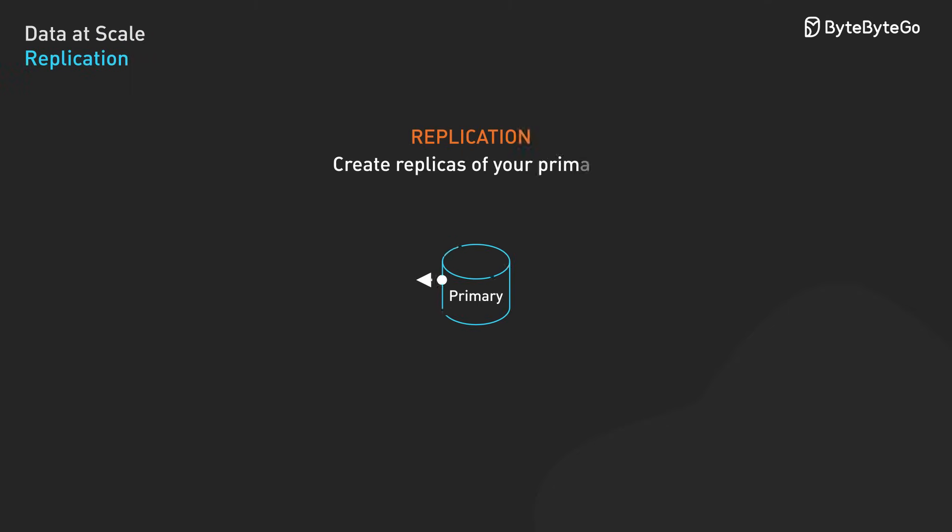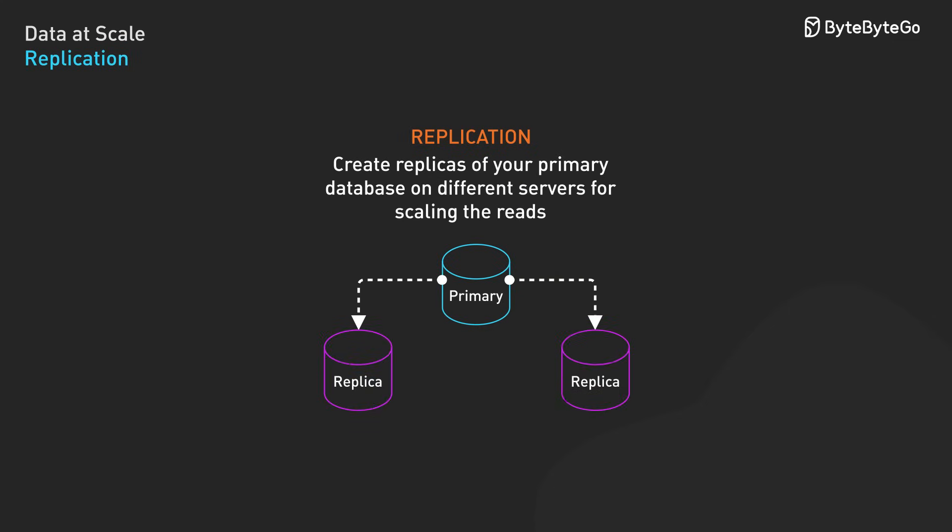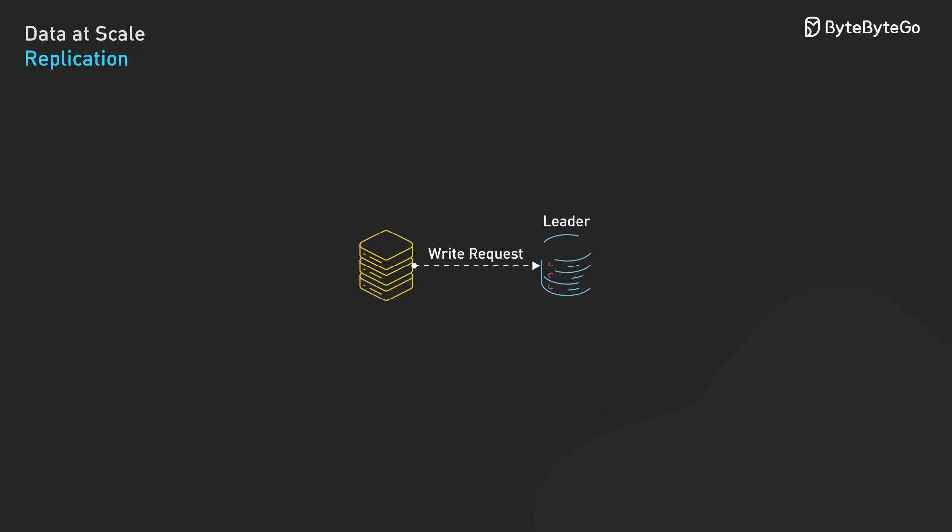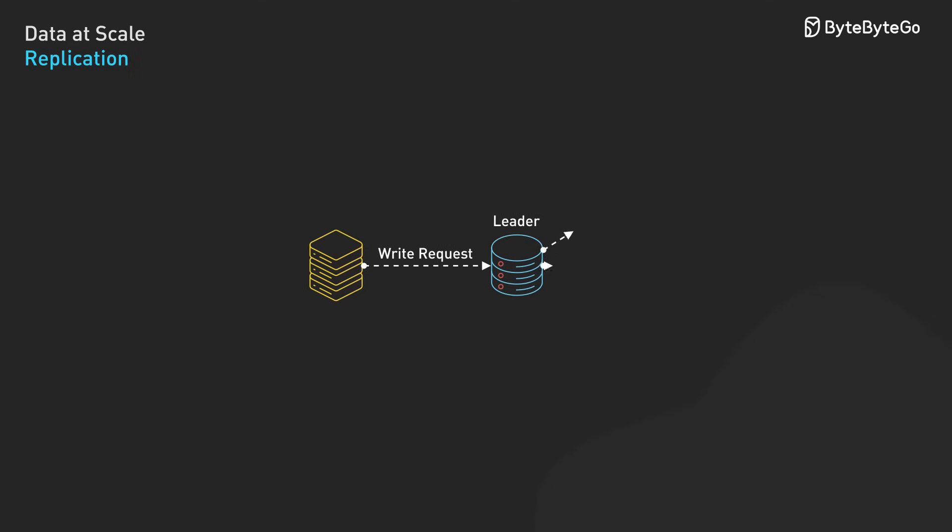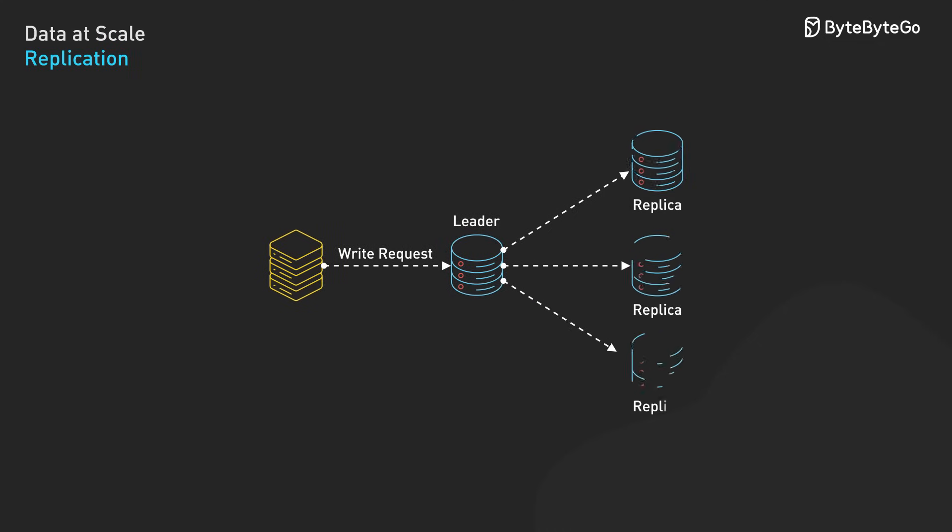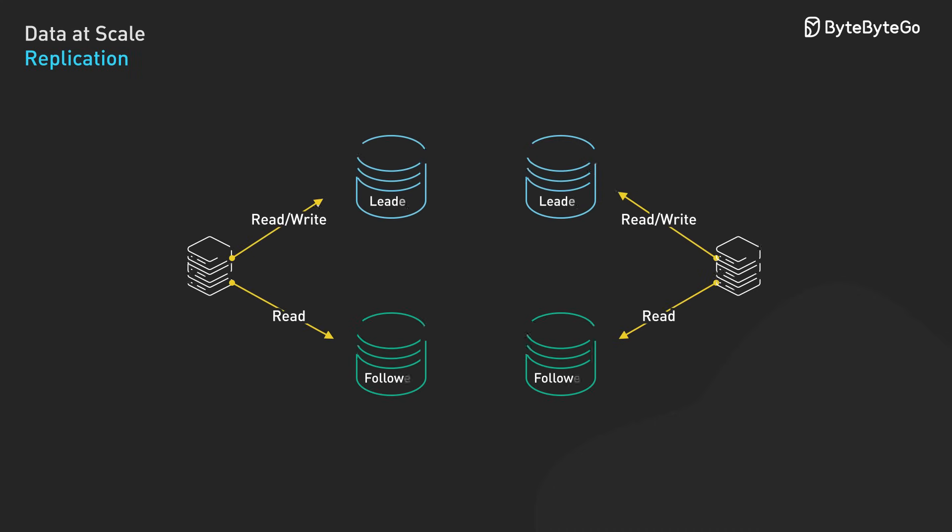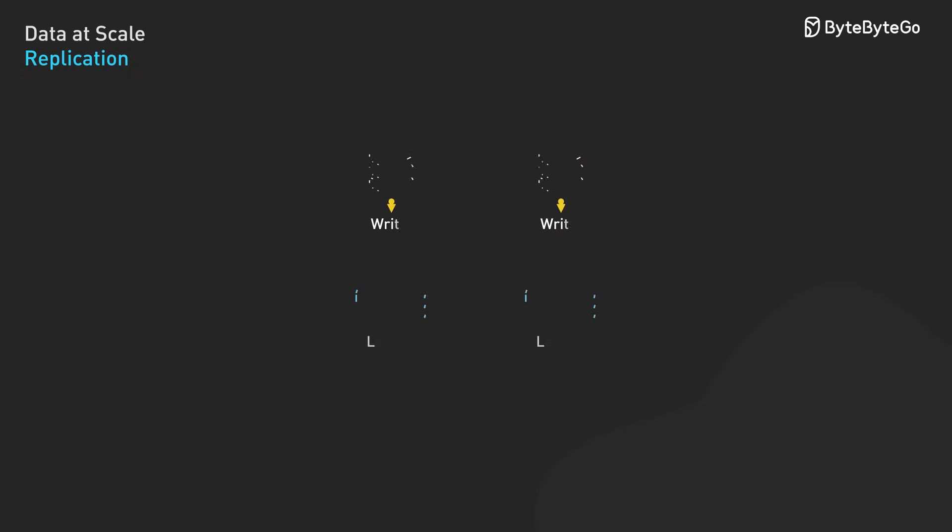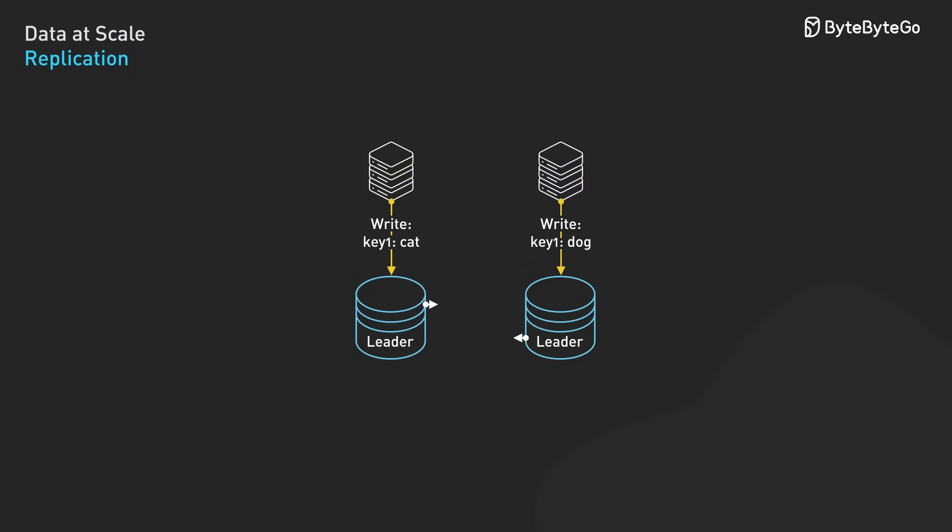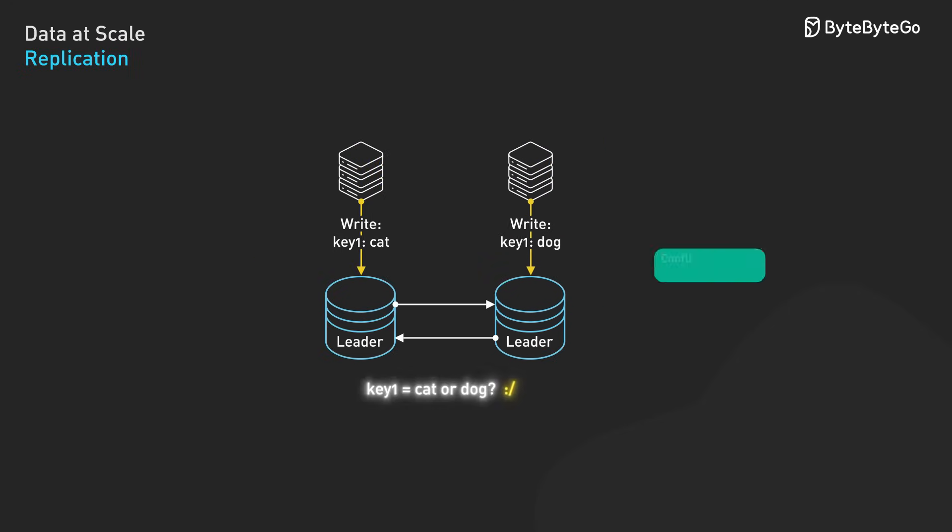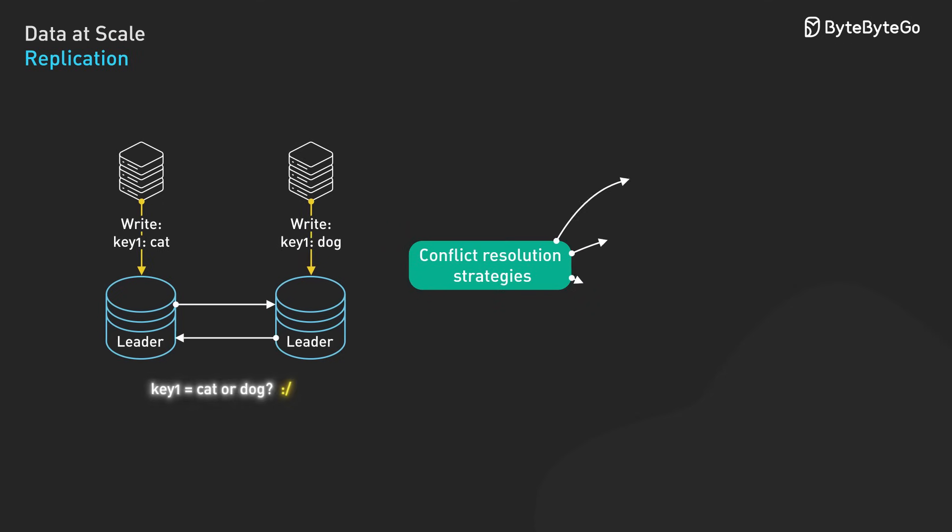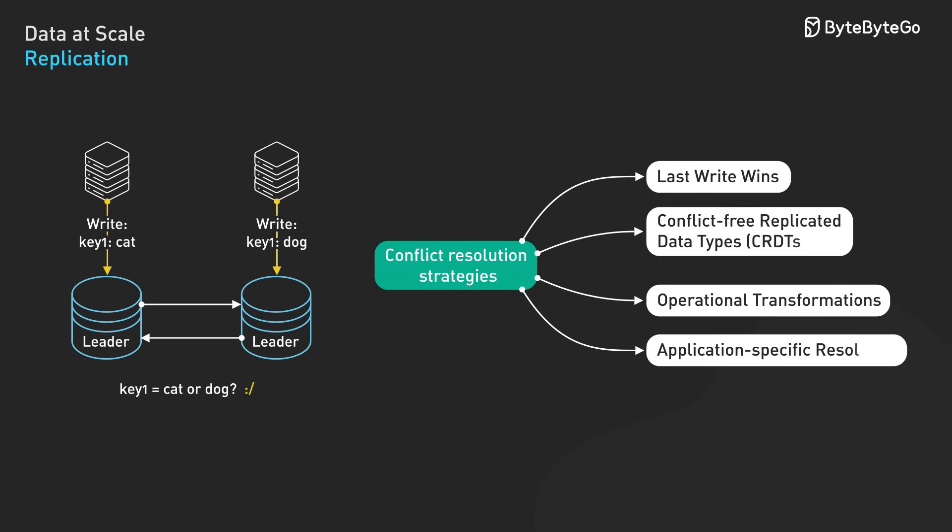Replication maintains copies of data across multiple nodes to improve read scalability and fault tolerance. Let's talk about how replication works in practice. There are three main approaches. In single-leader replication, all writes go to one leader node. After the leader processes and stores the data, it forwards these changes to all replica nodes. This creates a clear, consistent order of operations. Multi-leader replication allows writes to be accepted by multiple leader nodes. Each leader communicates their changes to the other leaders. This improves write availability but introduces the challenge of handling conflicting updates, which requires complicated conflict resolution mechanisms.